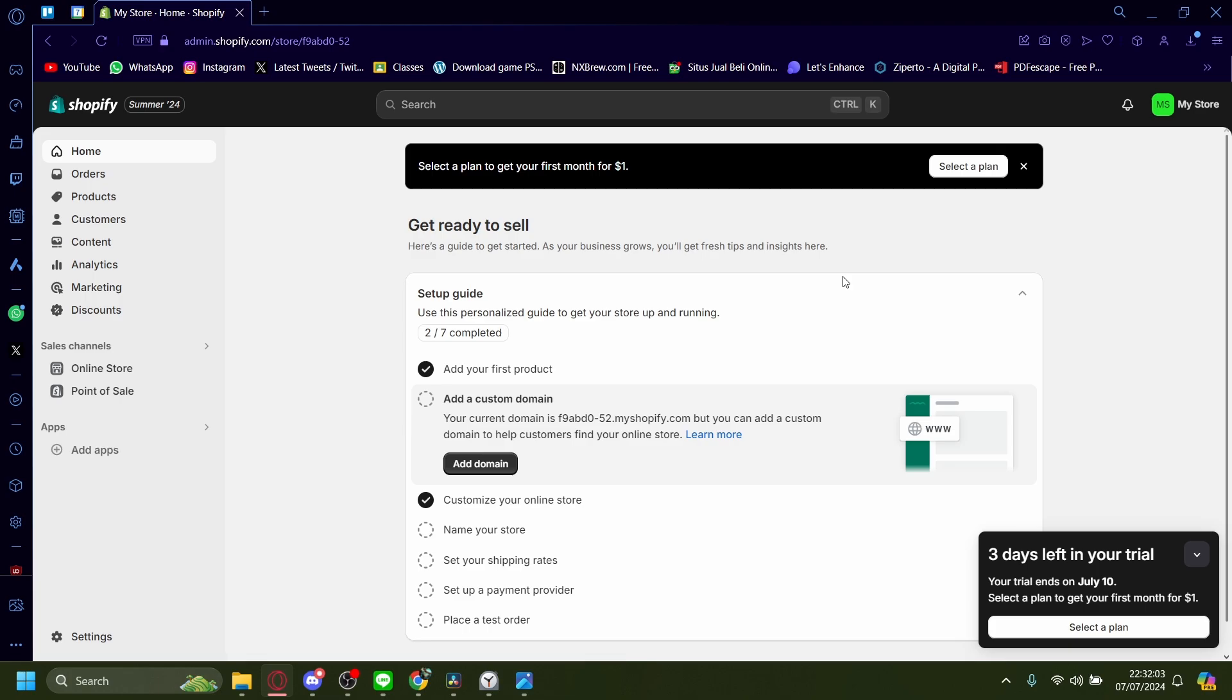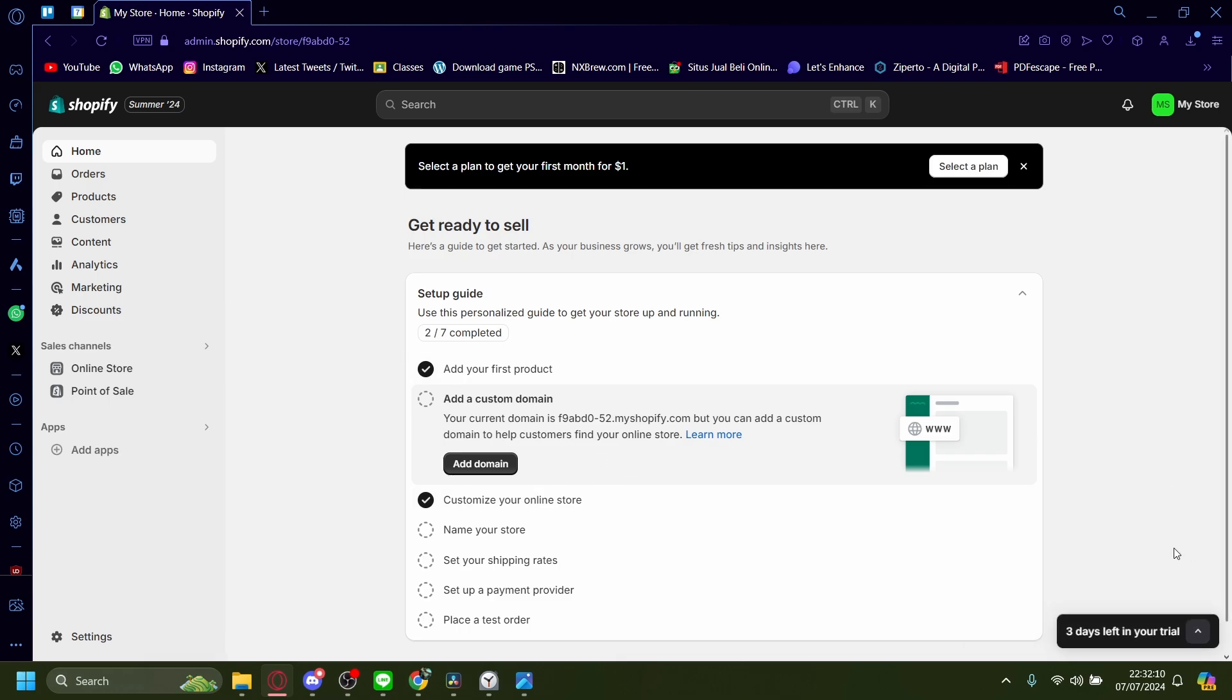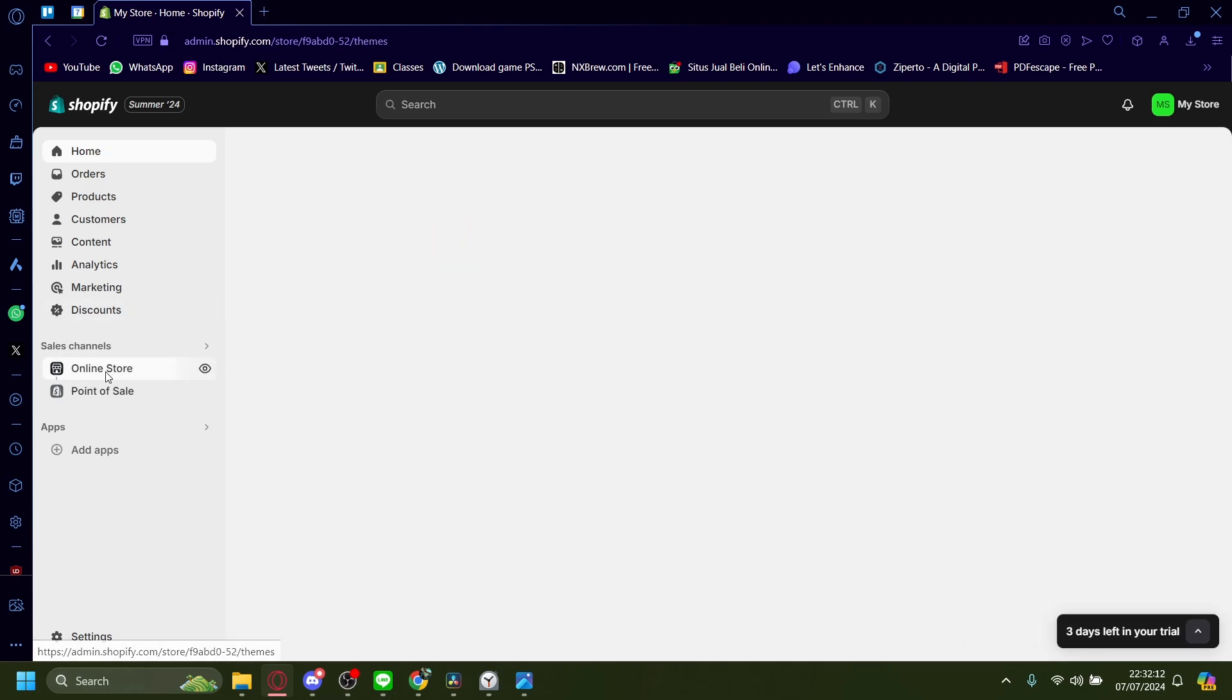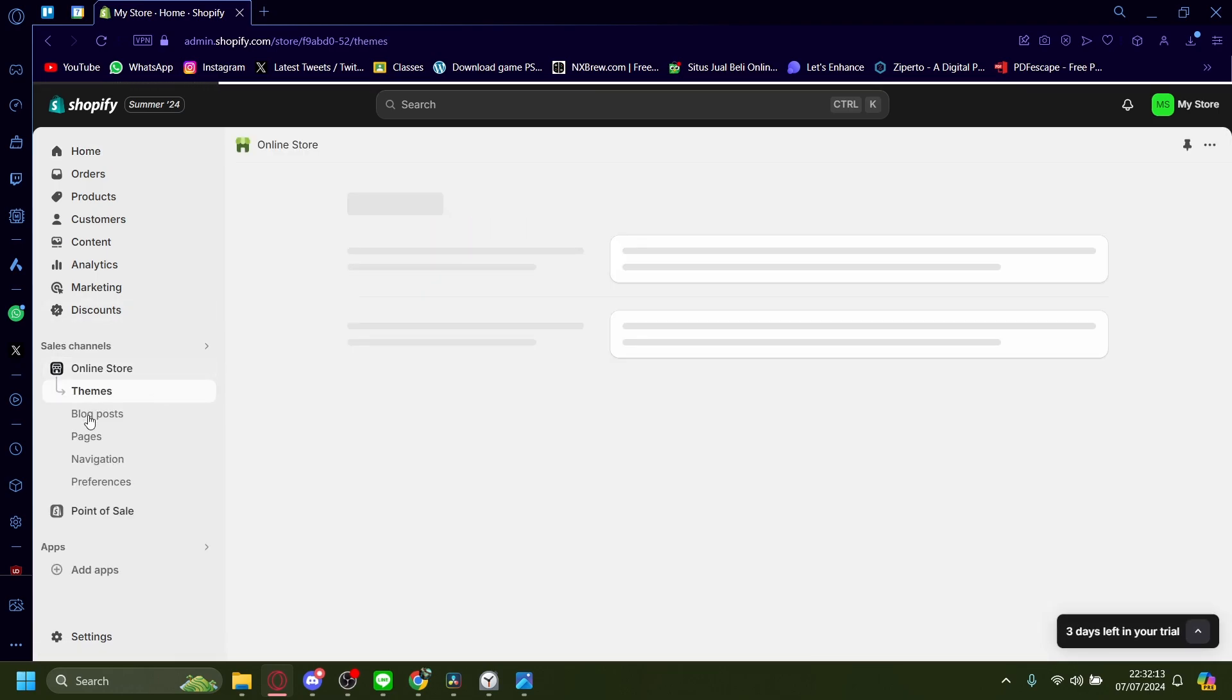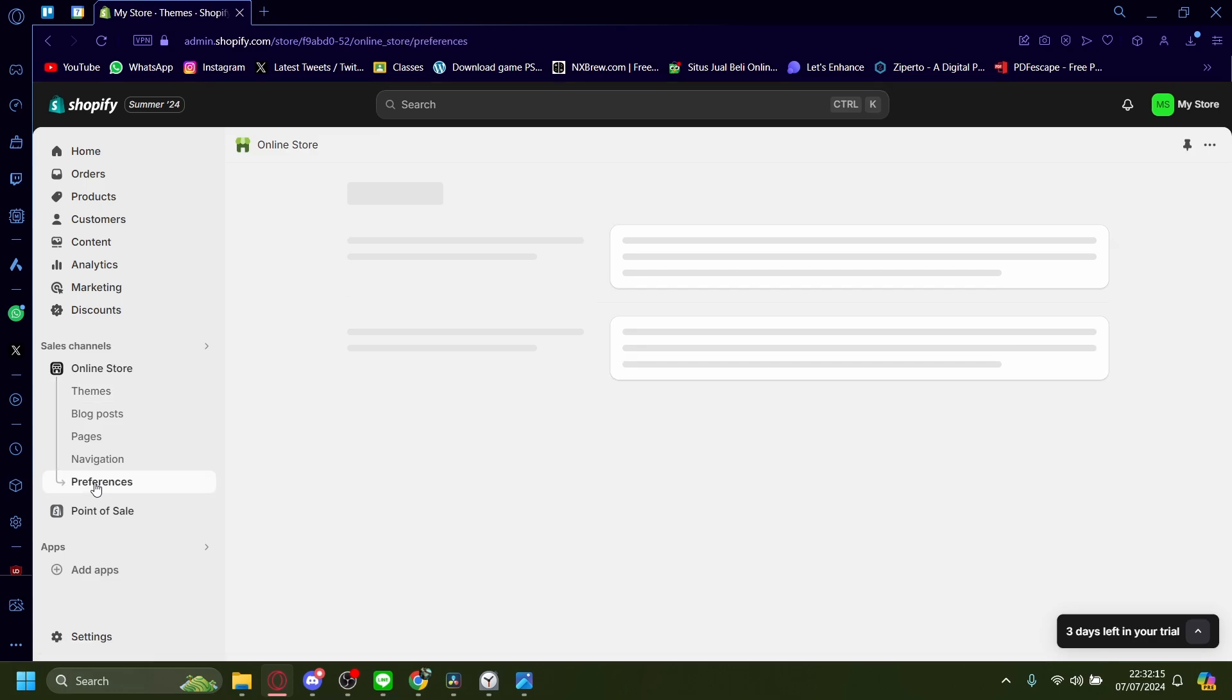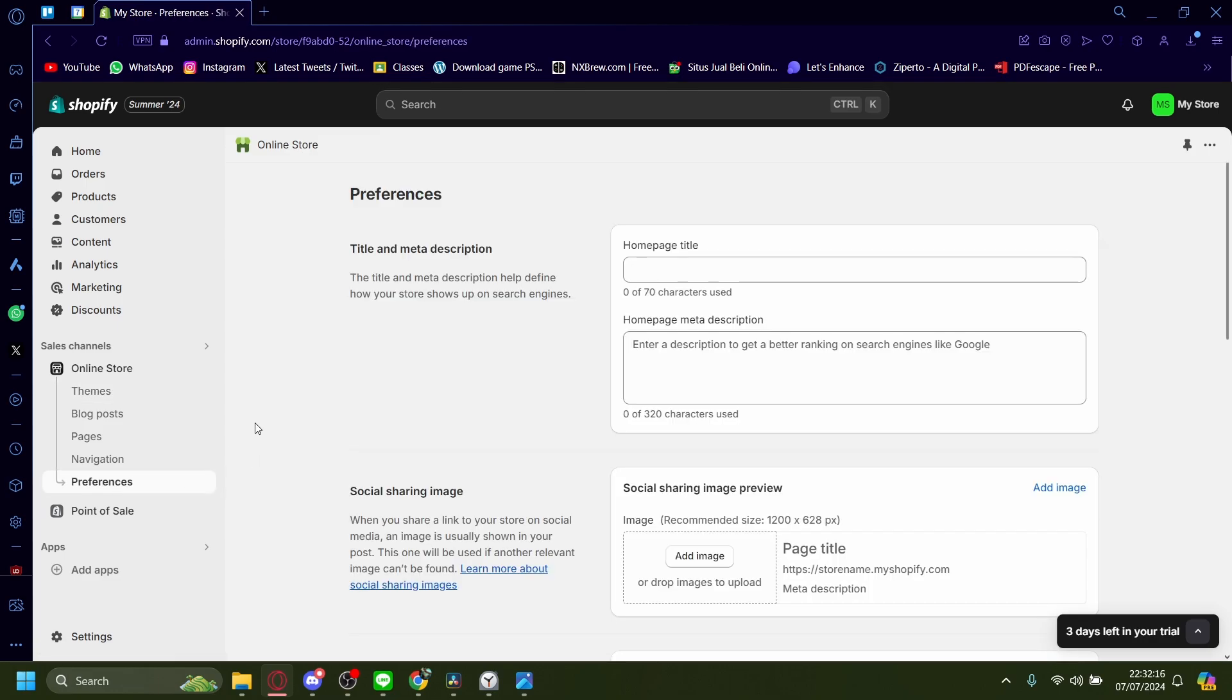How to add meta tags onto your Shopify store. Right now I'm in my Shopify admin dashboard, and the way you want to go about this is by first going to the online store and then going to preferences.